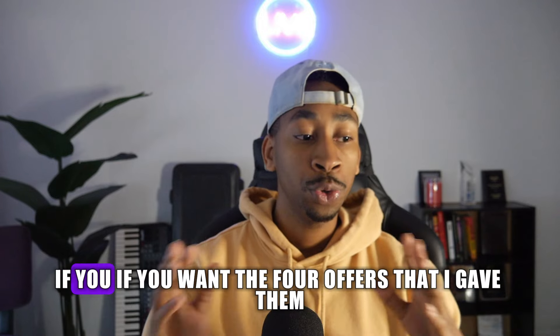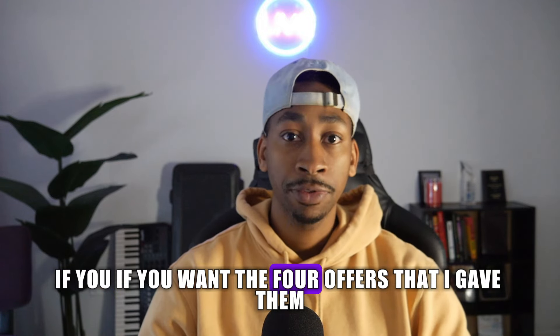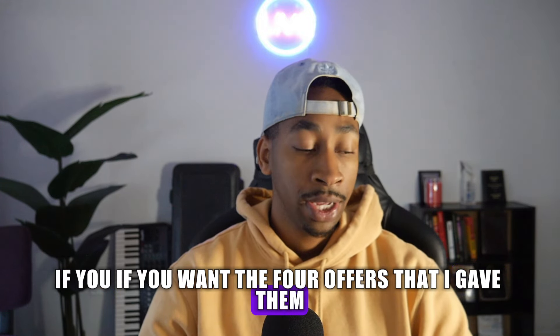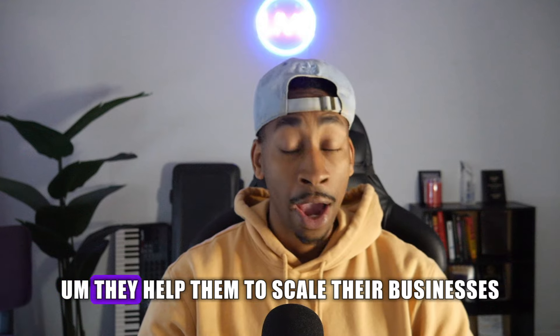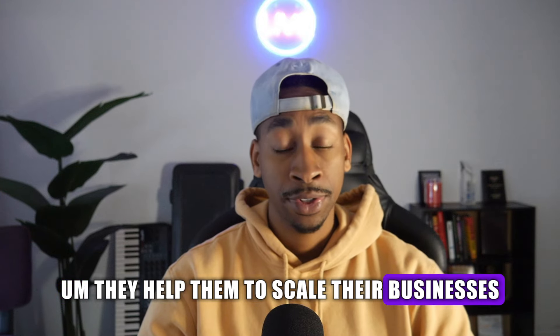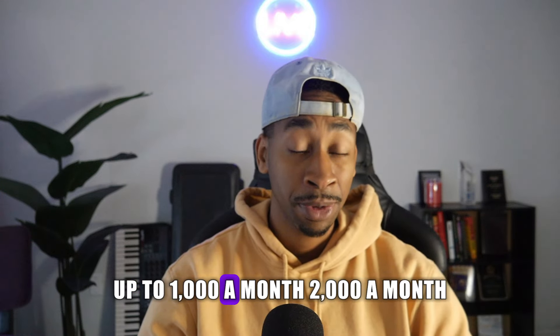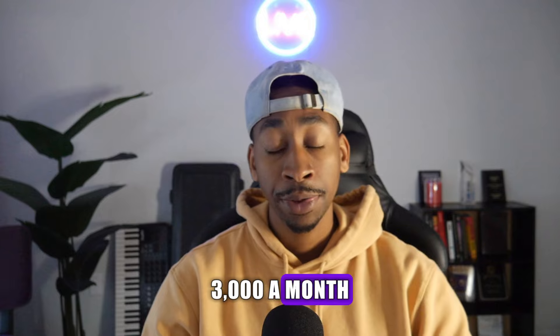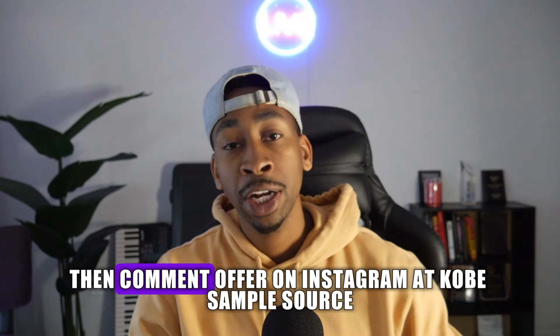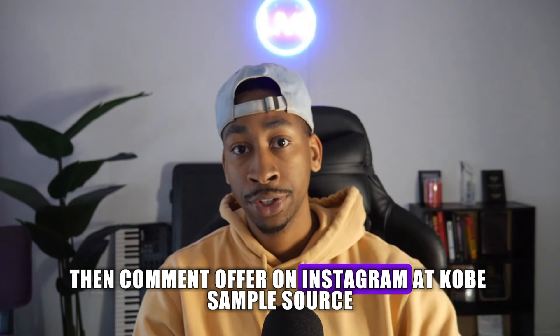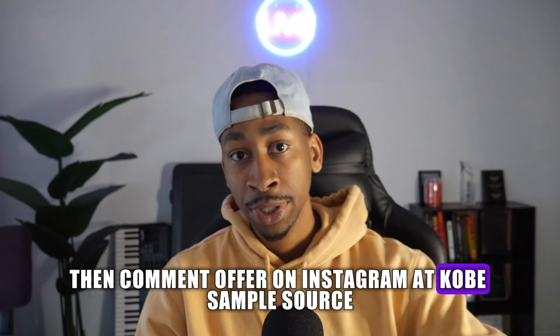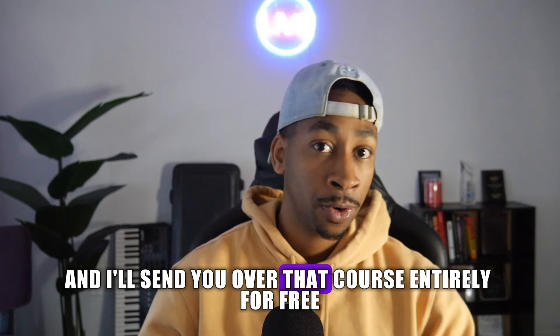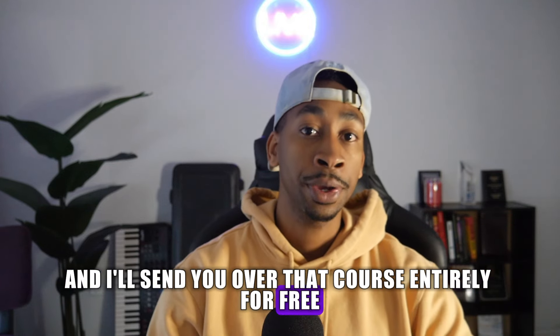So if you want the four offers that I gave them that helped them to scale their businesses up to a thousand a month, 2000 a month, 3000 a month, then comment offer on Instagram at Kobe sample source. And I'll send you over that course entirely for free.